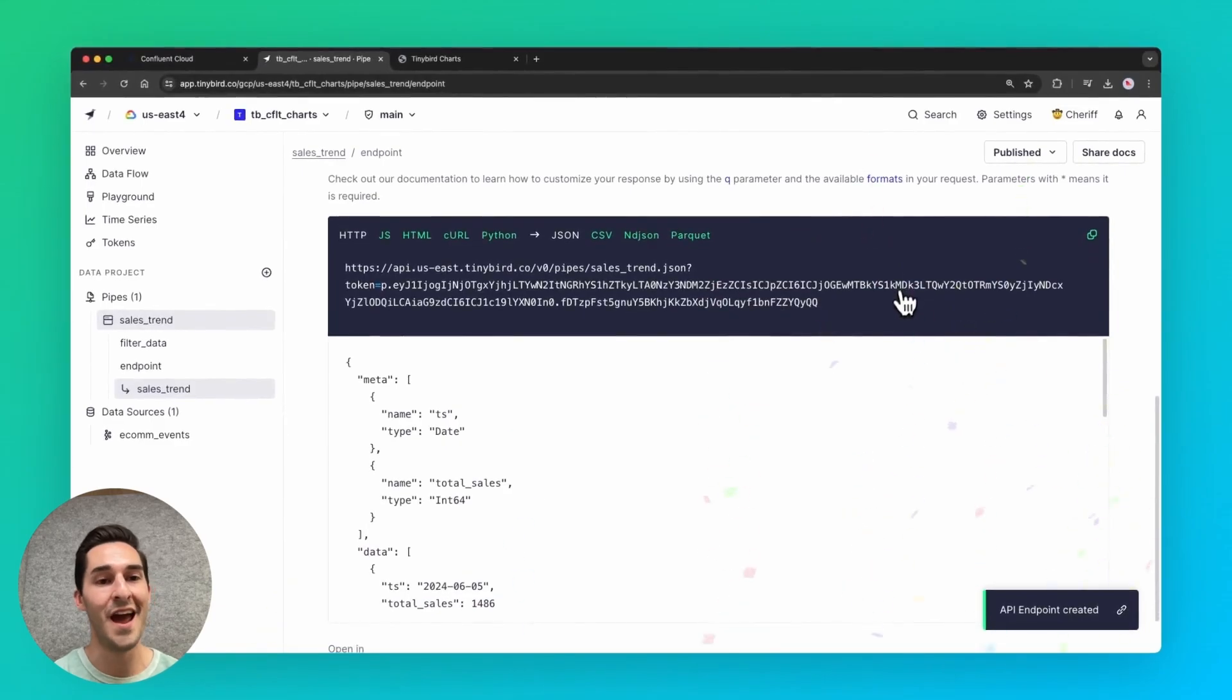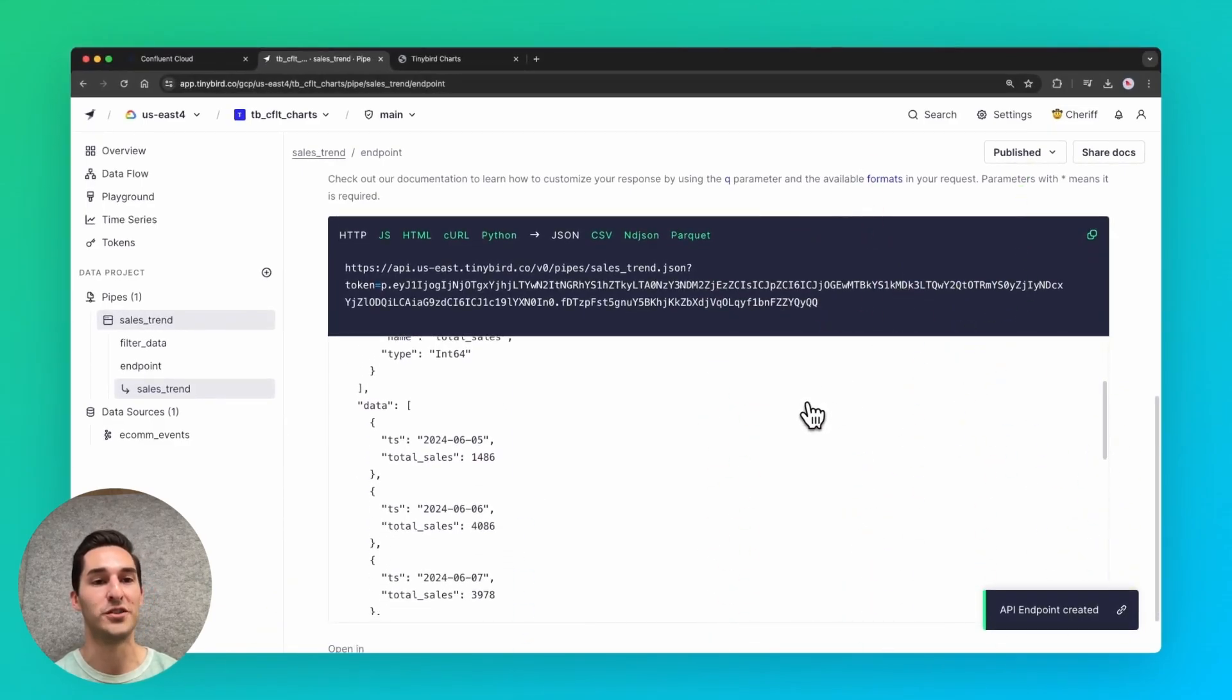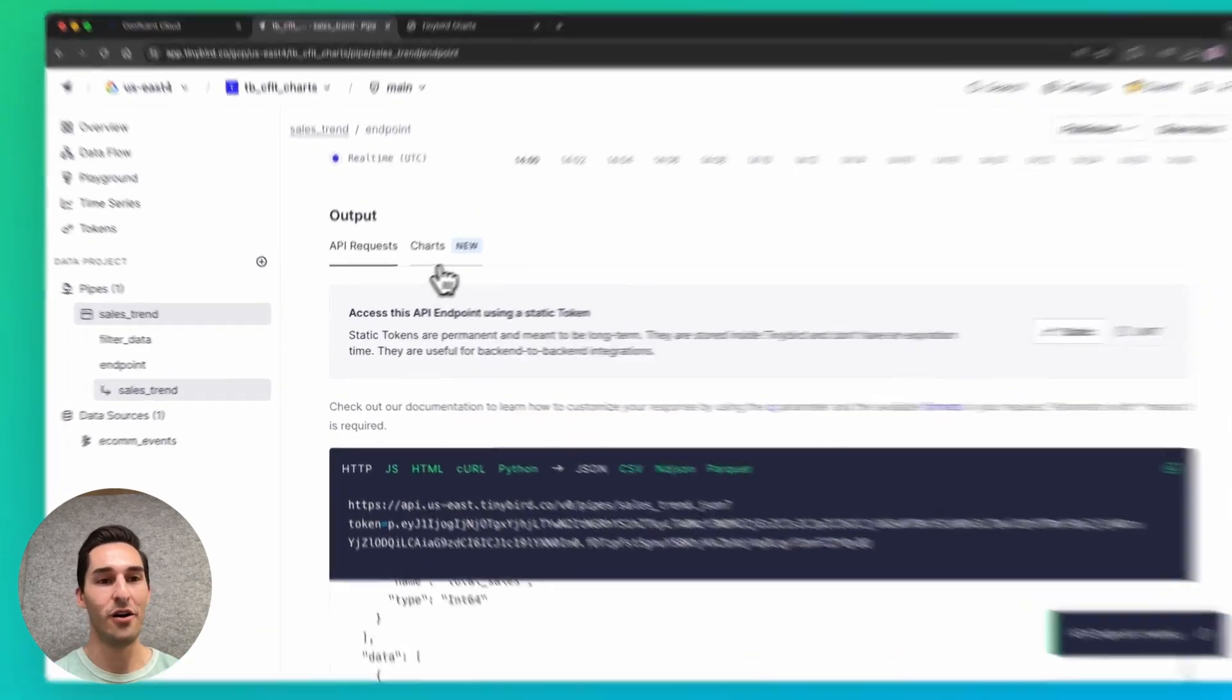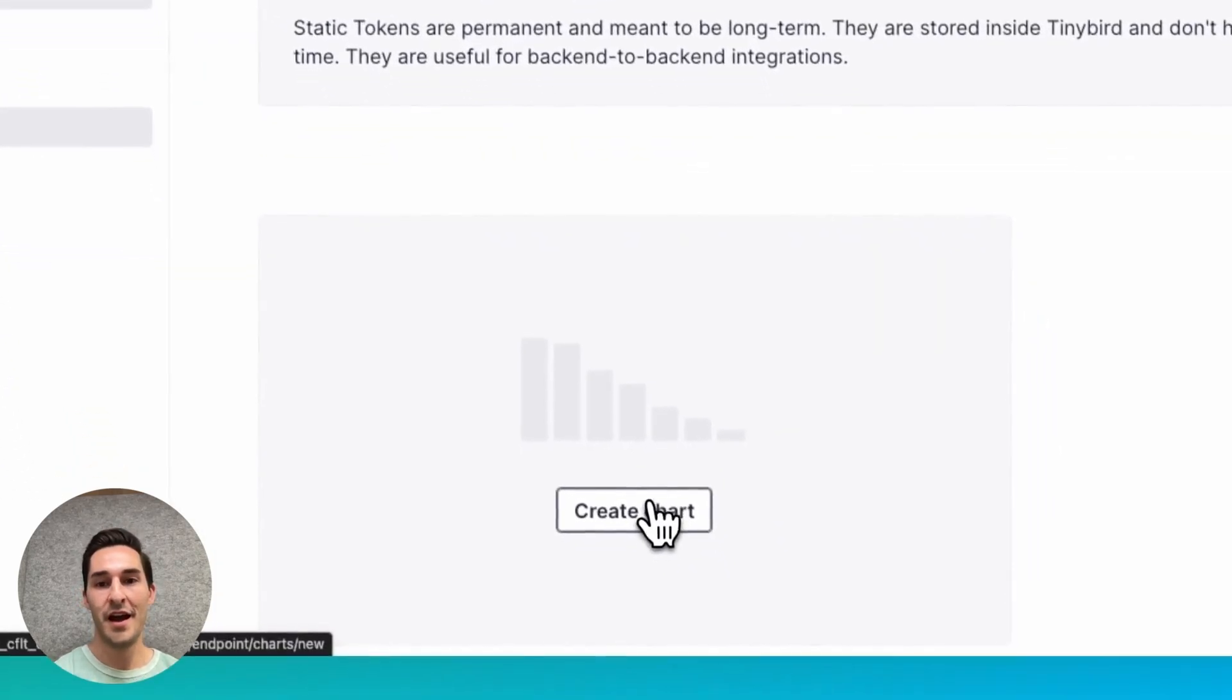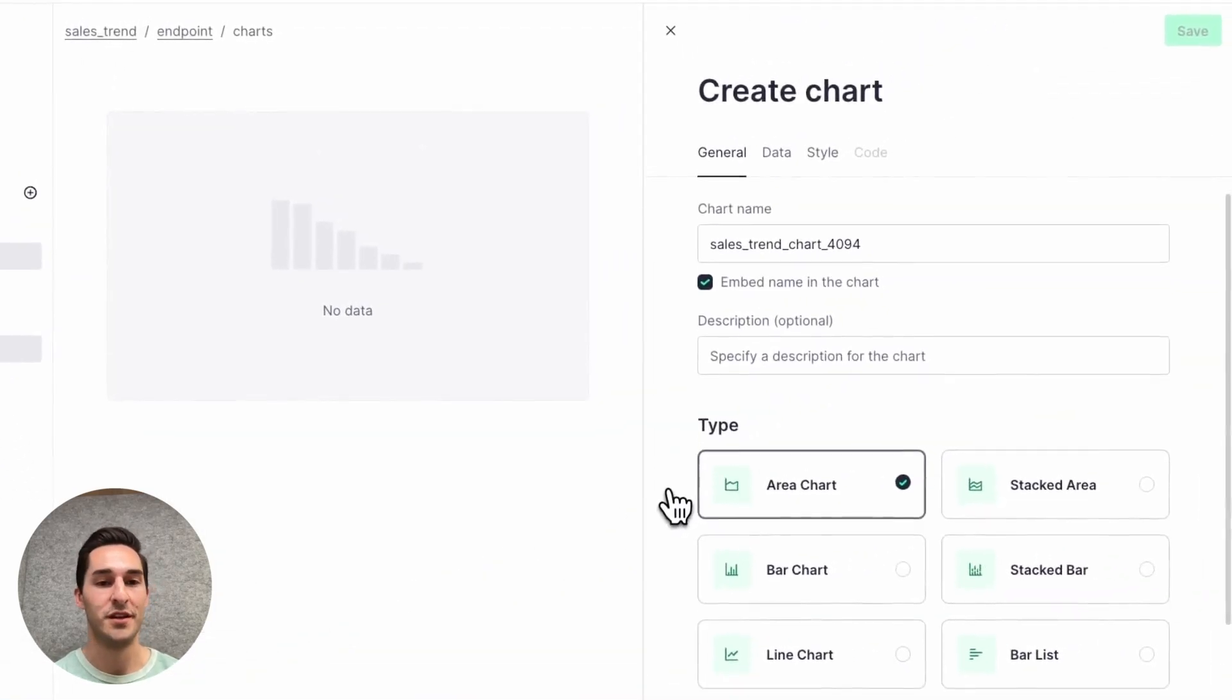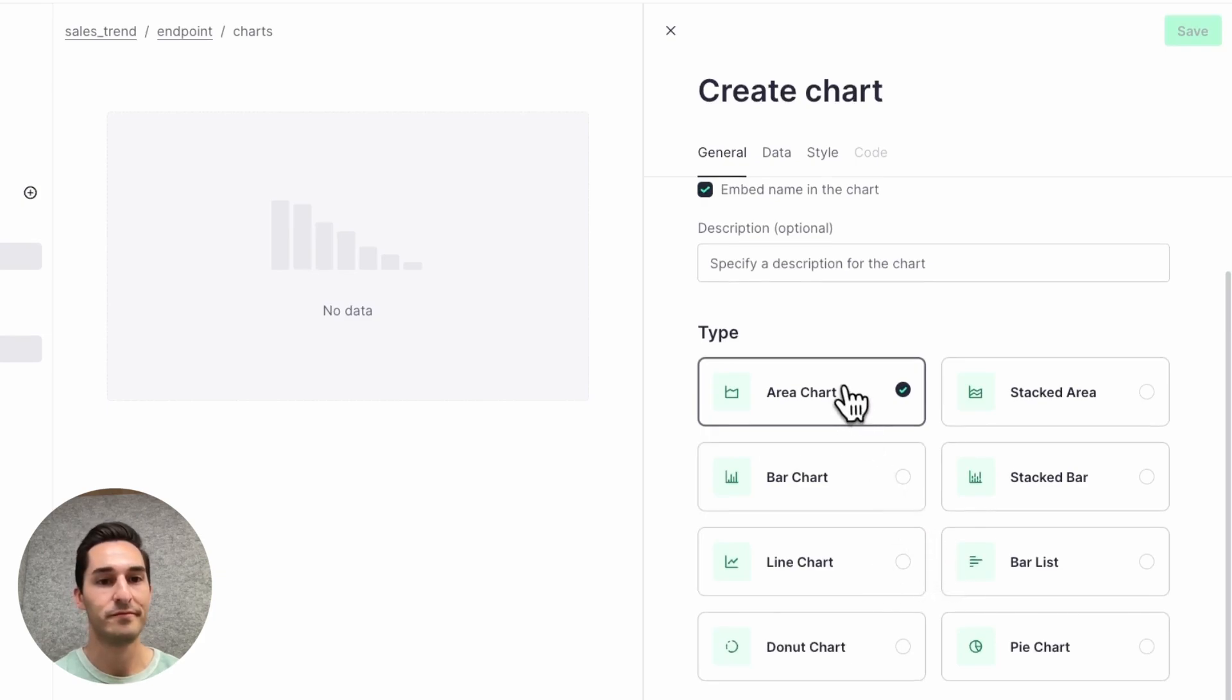And now in Tinybird, I can create charts over that API. So I'll create a new chart and I can choose from several different types. For this example, I'll go with an area chart.